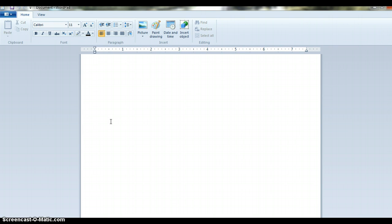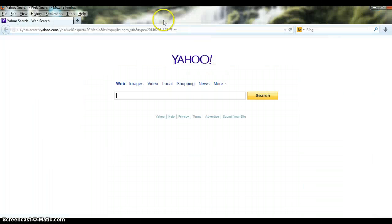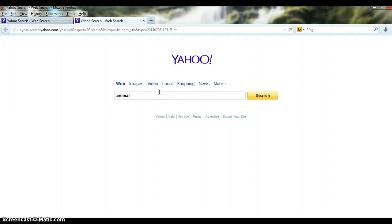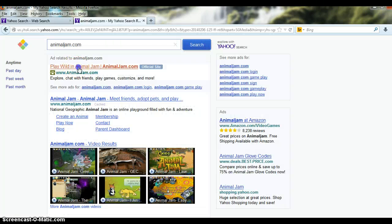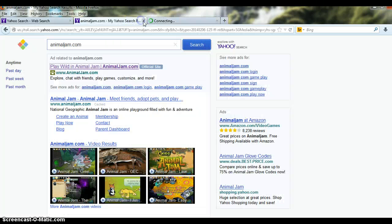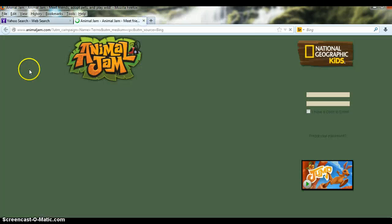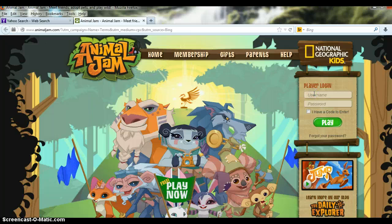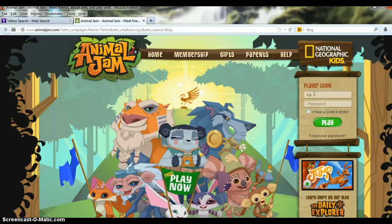Here's the first step: go to Animal Jam. First you want to login, type in your username and password.